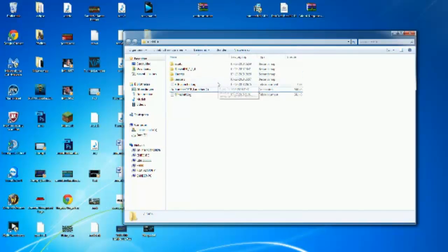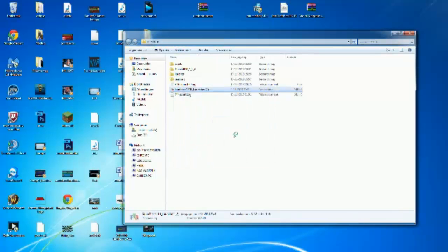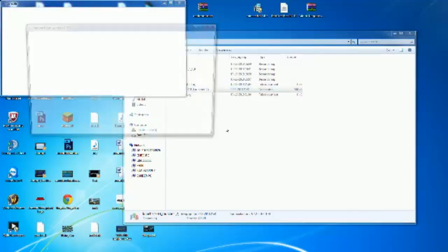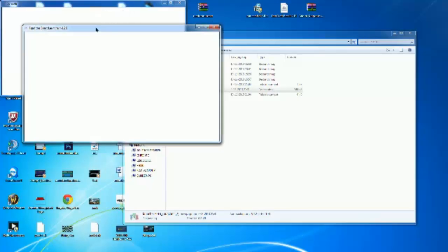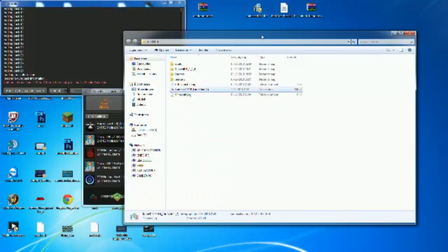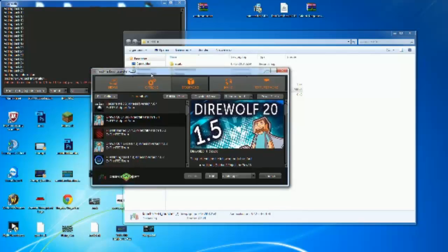Once you've got that set up, hit the launcher and click Run. If you're doing this for the first time, it will ask where to place the folders — make sure you place it in your Feed the Beast folder. Now we've got the launcher open.